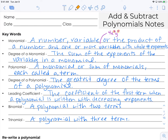A polynomial is a monomial or sum of monomials, each called a term. So a polynomial would be 4x squared plus 6x cubed plus 3x or something like that. It's the sum of monomials, and they also could be subtracted because subtraction is just adding a negative, so it doesn't have to just be addition.